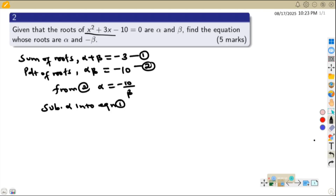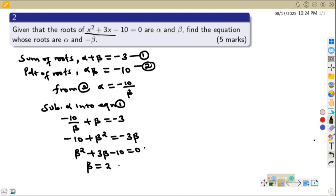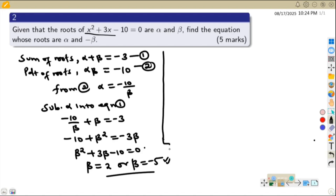When we substitute, where there is alpha we put negative 10 over beta, giving us negative 10 over beta plus beta equals negative 3. Multiplying through by beta: negative 10 plus beta squared equals negative 3 beta. Rearranging, this gives us beta squared plus 3 beta minus 10 equals 0. Solving this equation, we get beta equals 2 or beta equals negative 5.